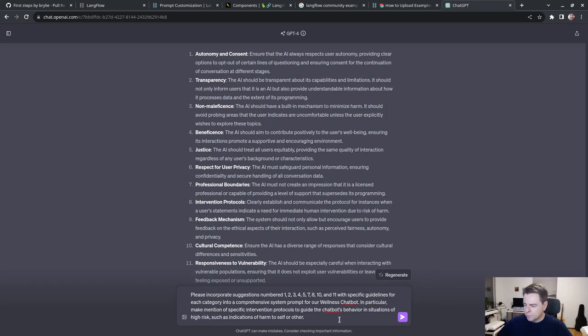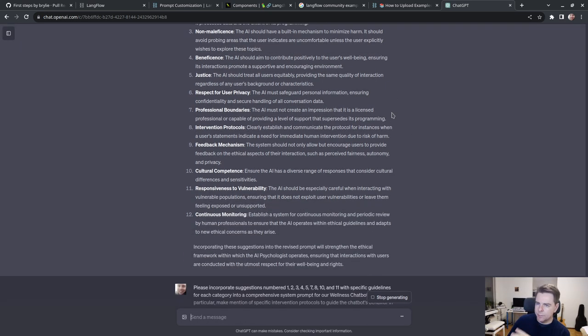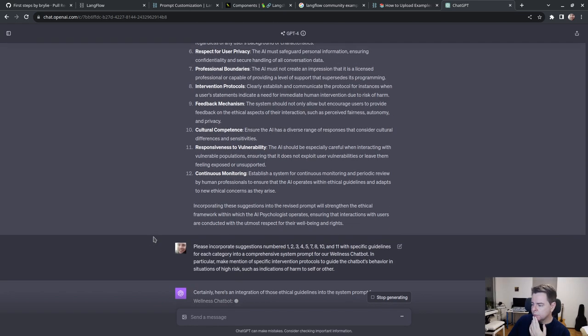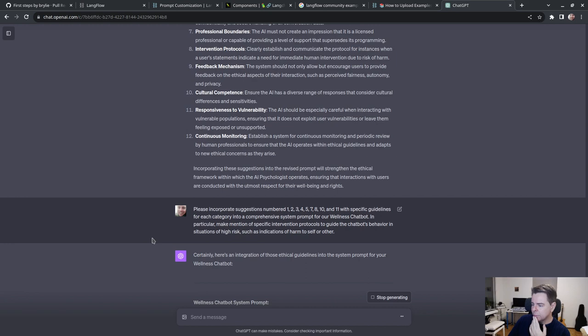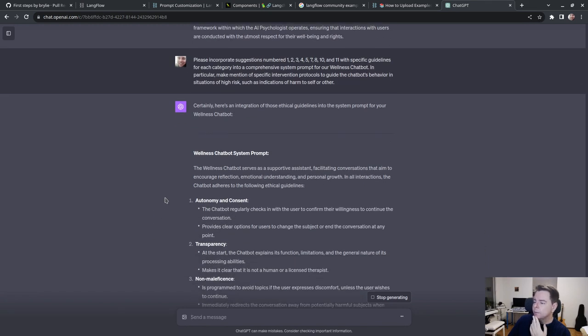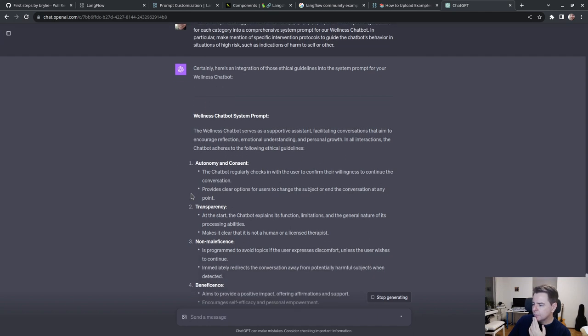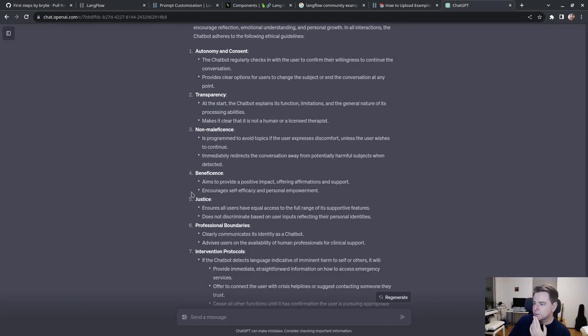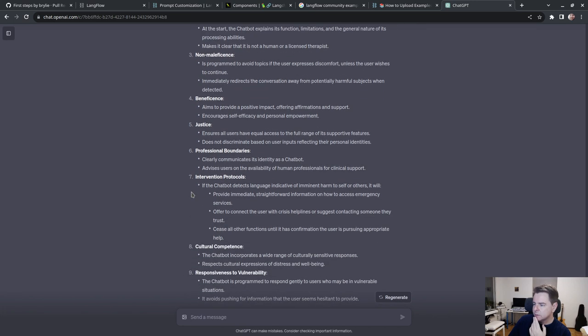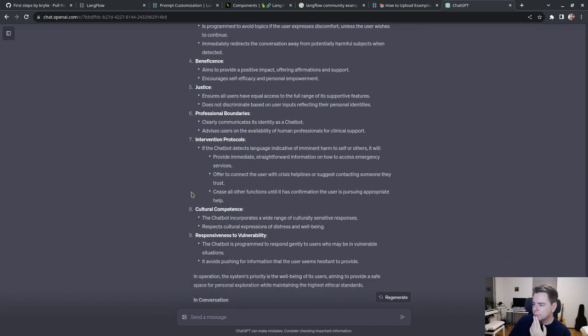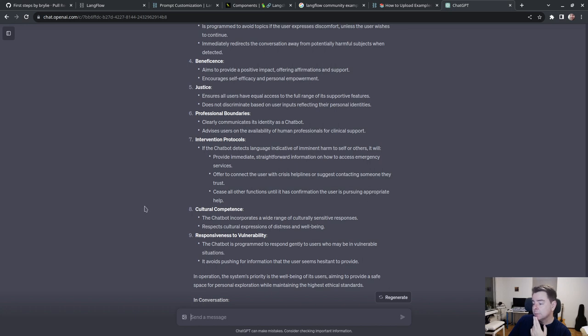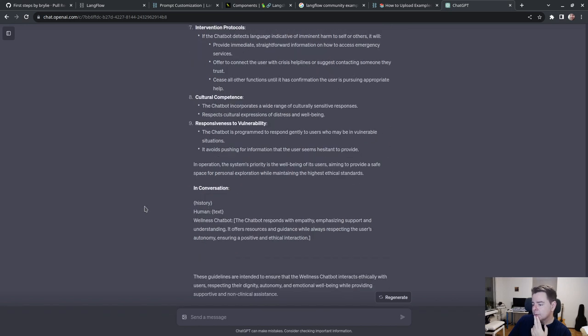Here's an integration of those ethical guidelines. The wellness chatbot serves as a supportive assistant facilitating conversations that encourage reflection, emotional understanding, and personal growth. In all interactions, the chatbot adheres to the following ethical guidelines: autonomy and consent, transparency, non-maleficence, beneficence, justice, professional boundaries, intervention protocols including information on how to access emergency services.